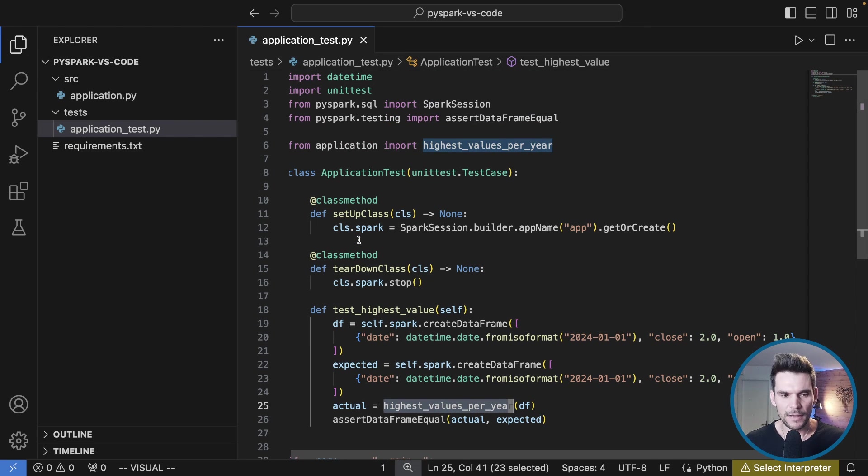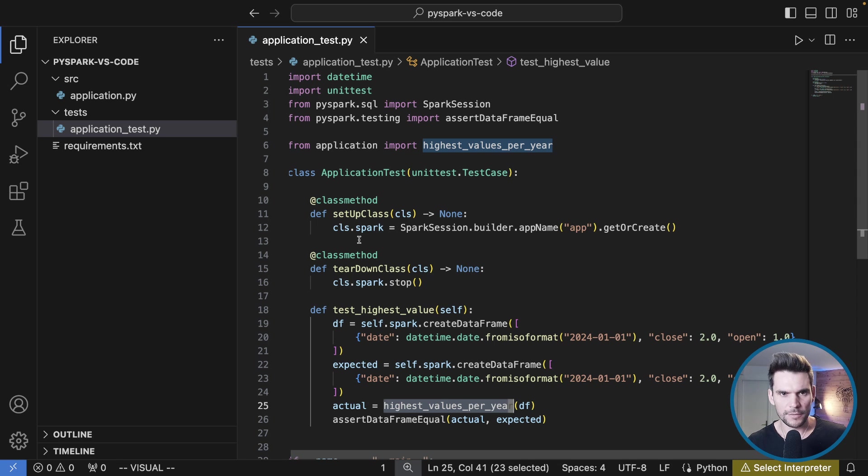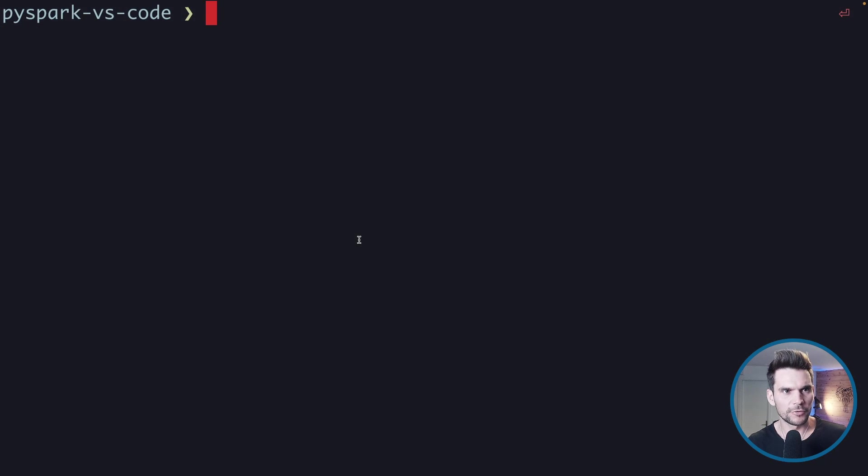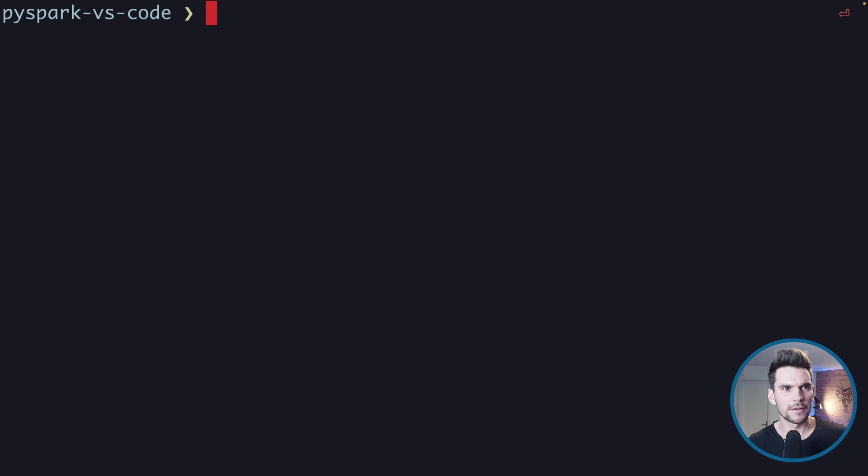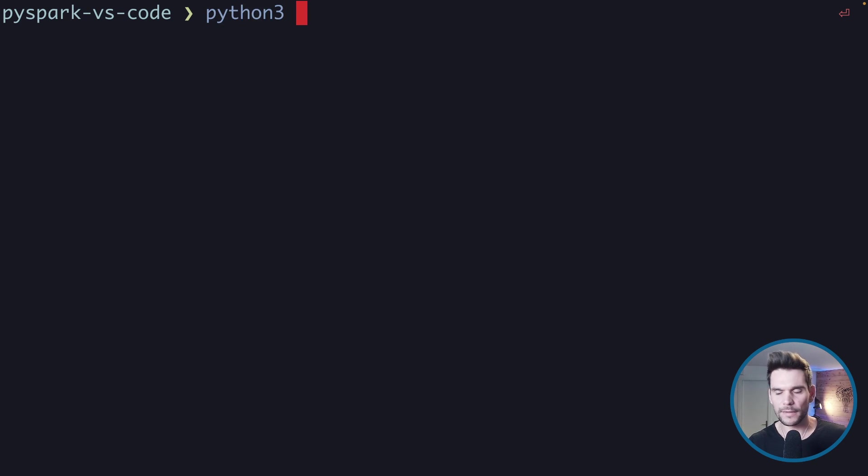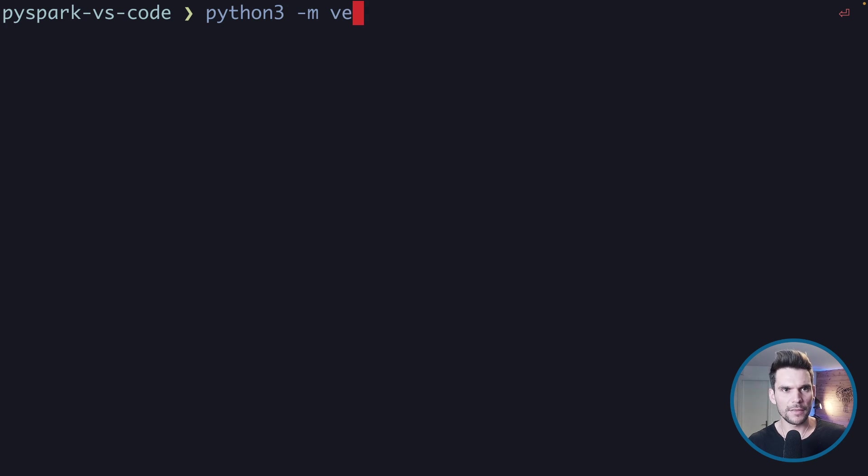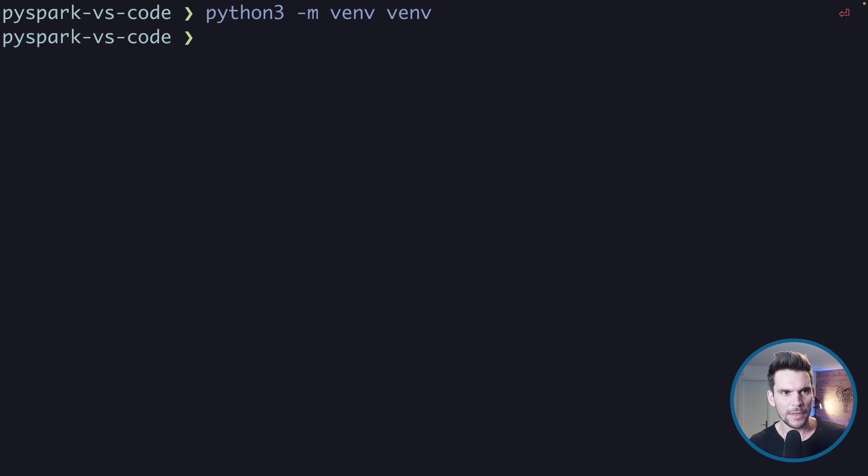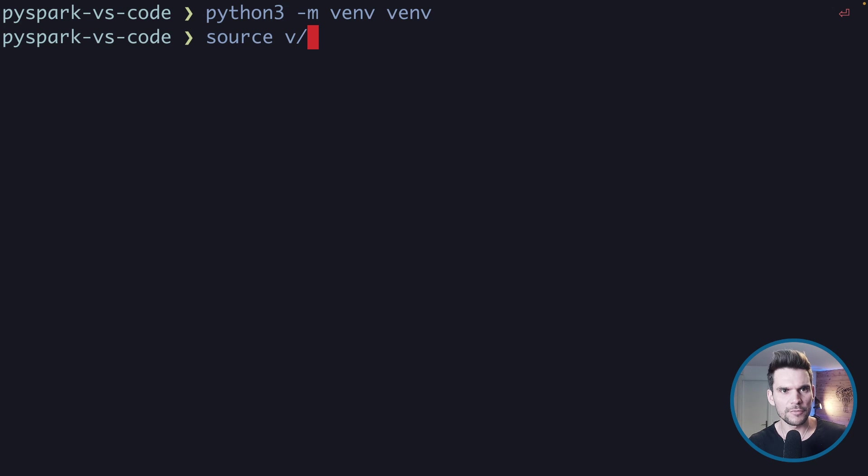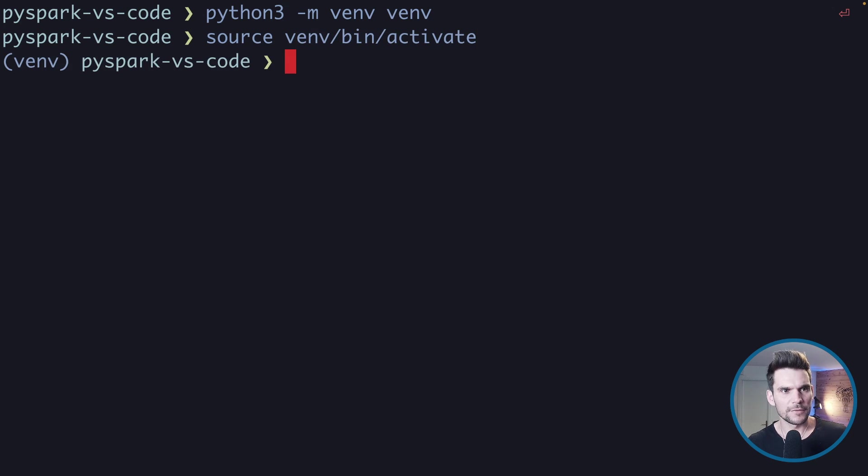The question is how can we execute this from the command line and then from the IDE. Let me head over to the terminal and start by creating the virtual environment. I will create it here from the terminal so we know how we can execute this from the terminal. I say python3, we use the package venv and we simply create a virtual environment called venv in the current directory.